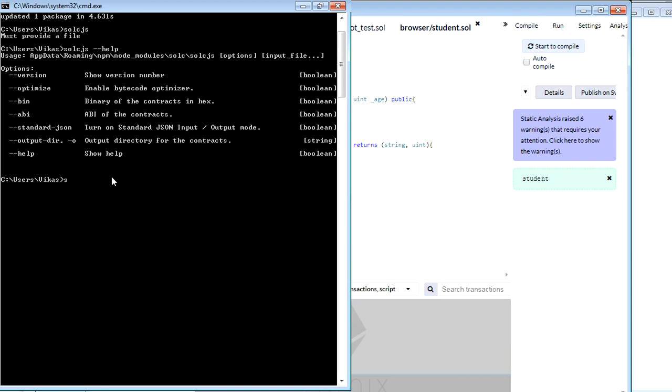And you can also use the version command to get the version of this one. If you just run this one, now it will show you the version of the Solidity compiler.